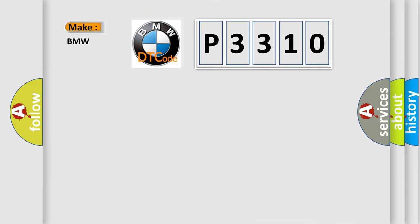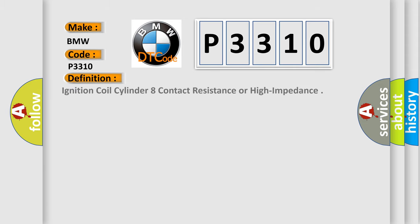So, what does the diagnostic trouble code P3310 interpret specifically for BMW car manufacturers? The basic definition is: Ignition coil cylinder eight contact resistance or high impedance.